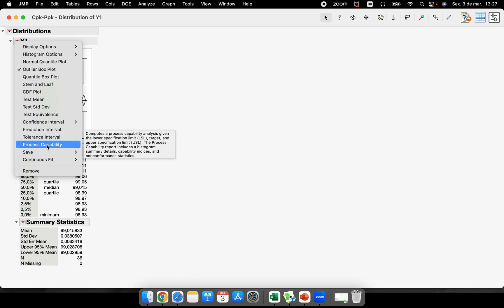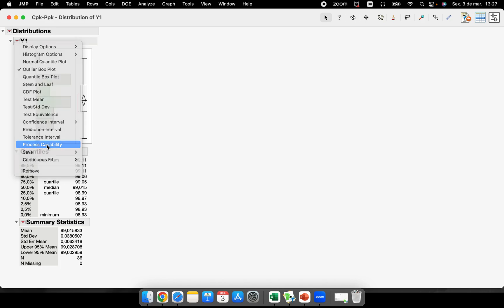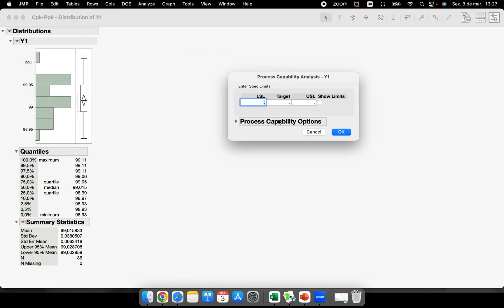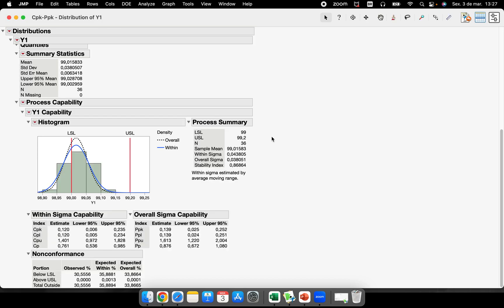And one of them in this red button here is the Process Capability itself. So let's choose this one. This is for me the best way to analyze, and you will have no risk, I would say, because it's the same place where you analyze if your data is normal or non-normal distributed. So here, lower and upper, and now I have the process capability analysis for Y1.